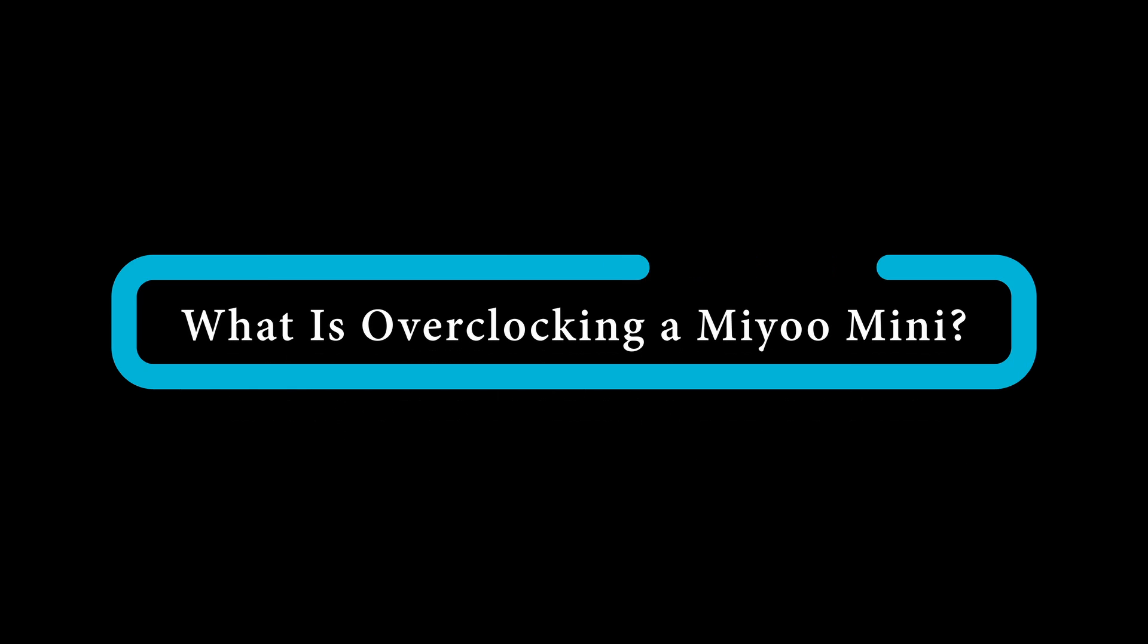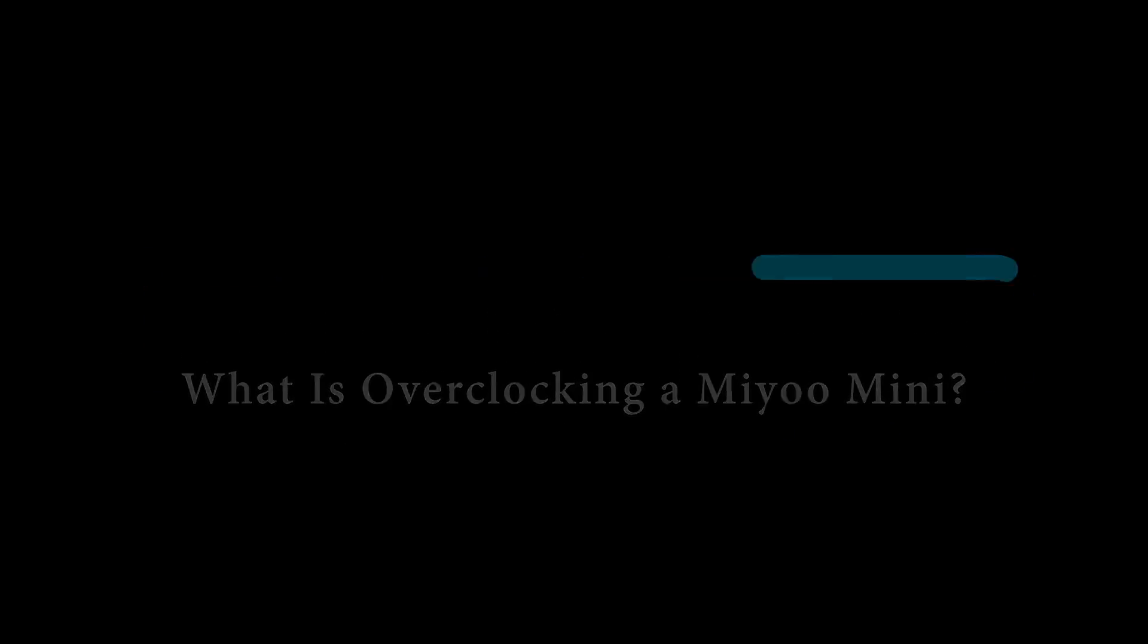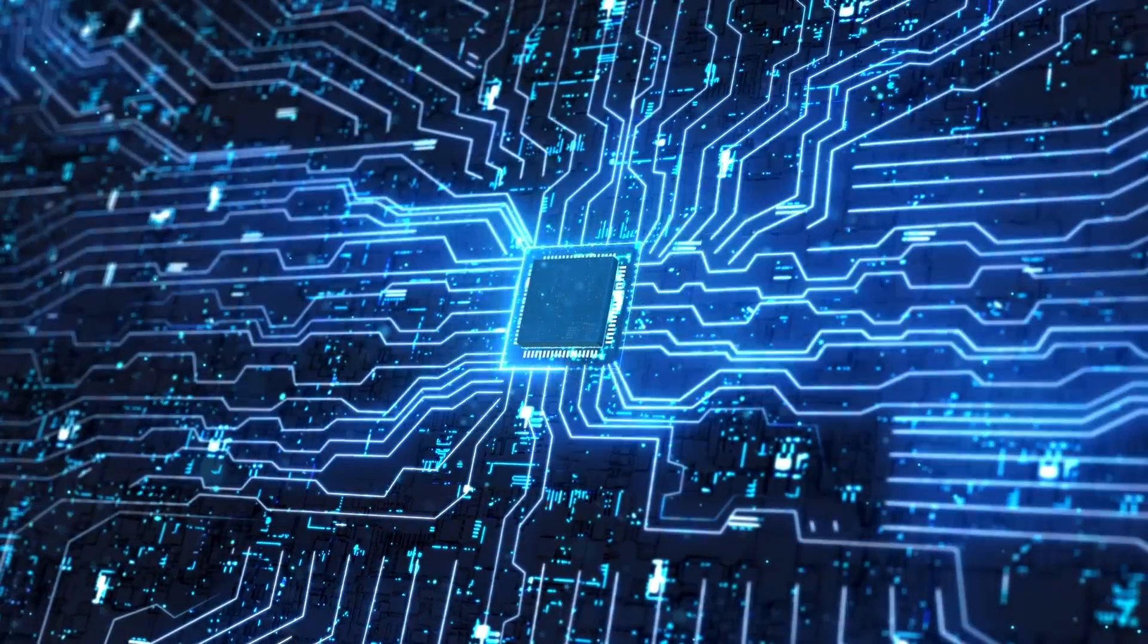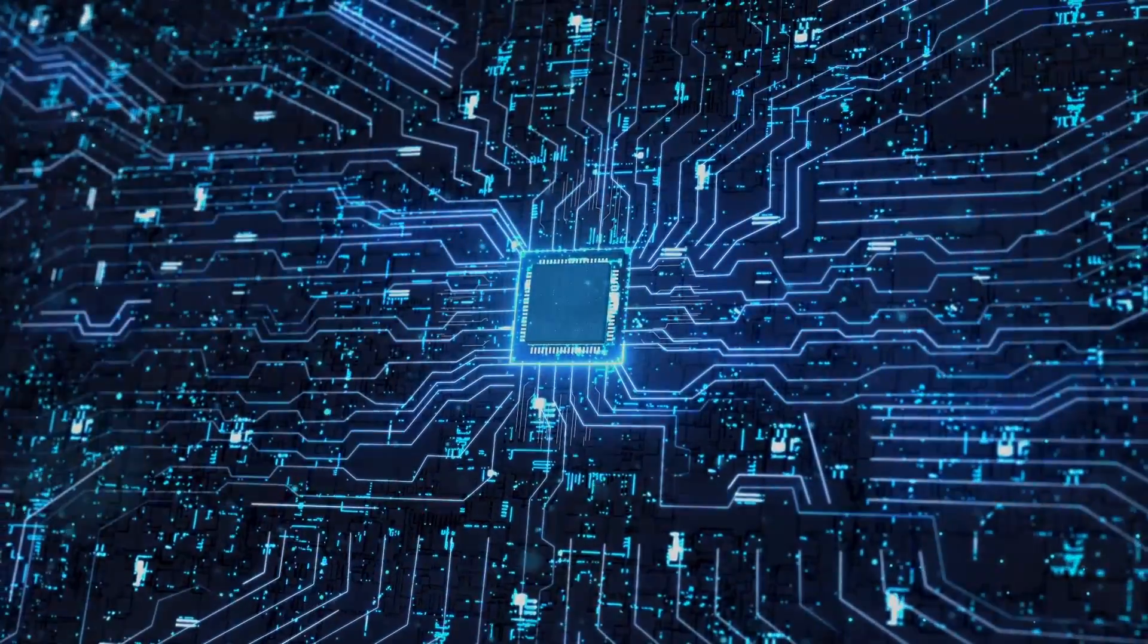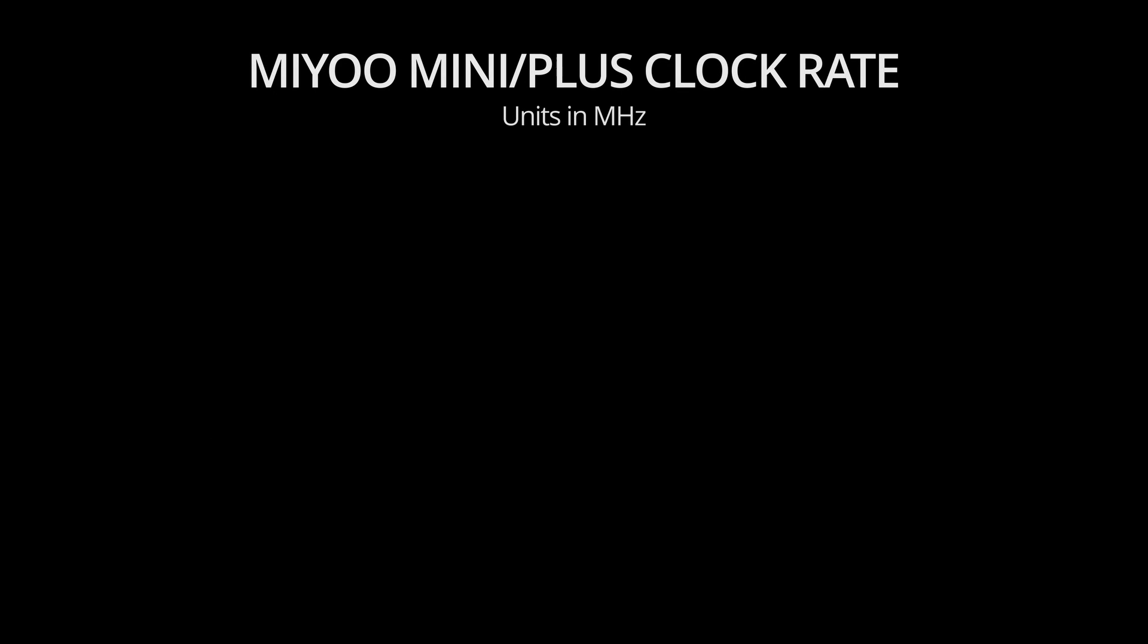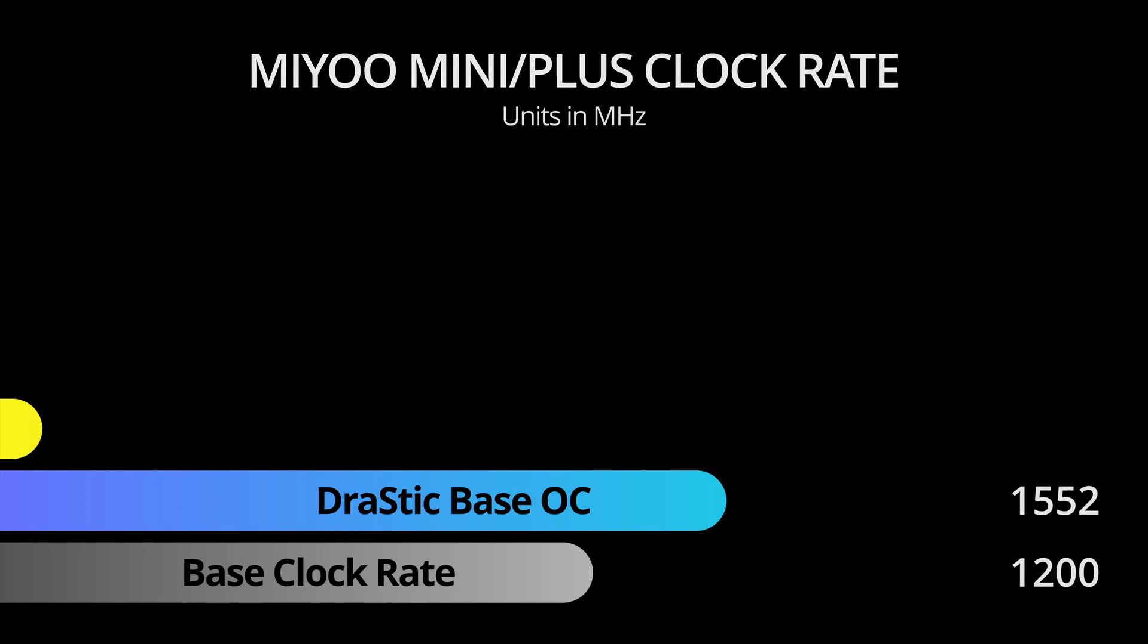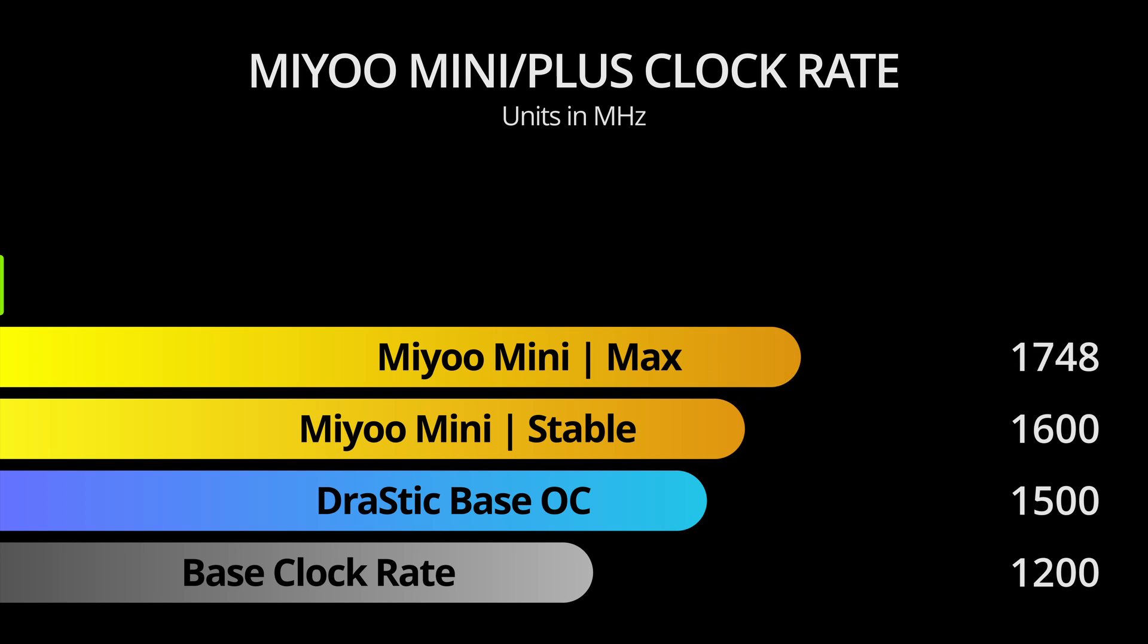When we talk about overclocking the Mio Minis, it is the process of boosting the CPU speed, also known as clock rate, to improve its performance. The stock clock rate of the Mio Mini and the Mio Mini Plus is 1200 MHz. This can be increased in intervals of 100 MHz.